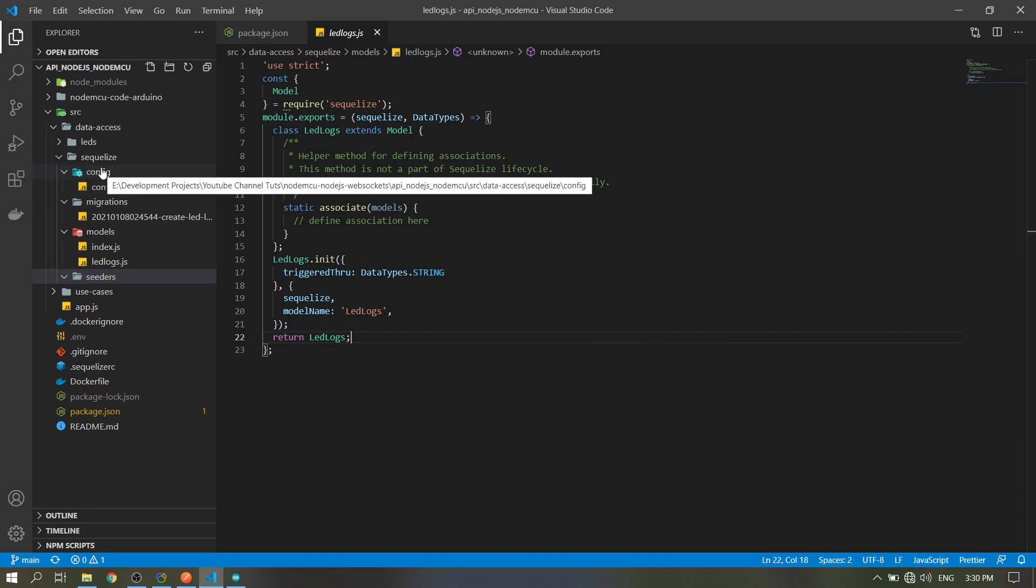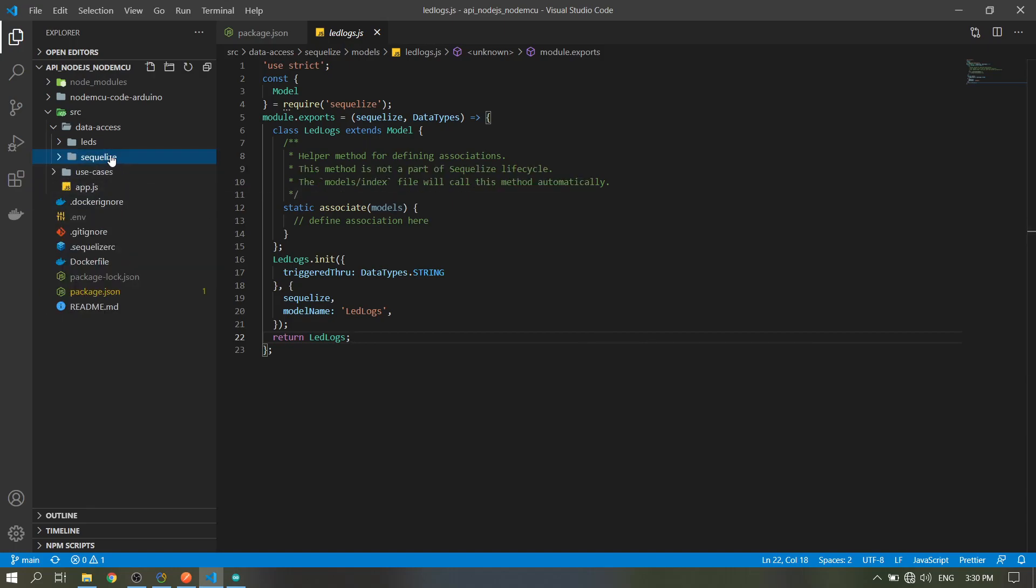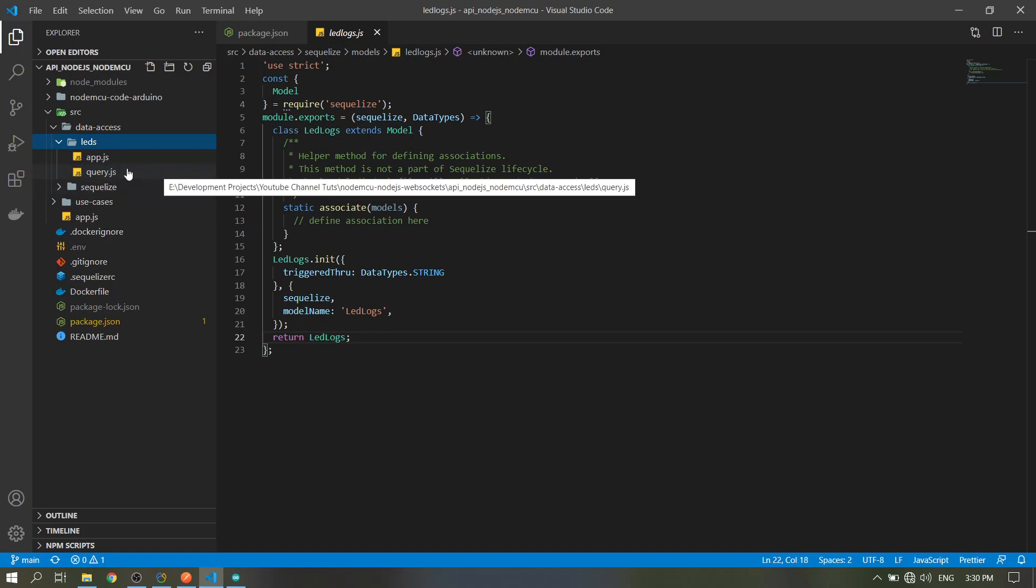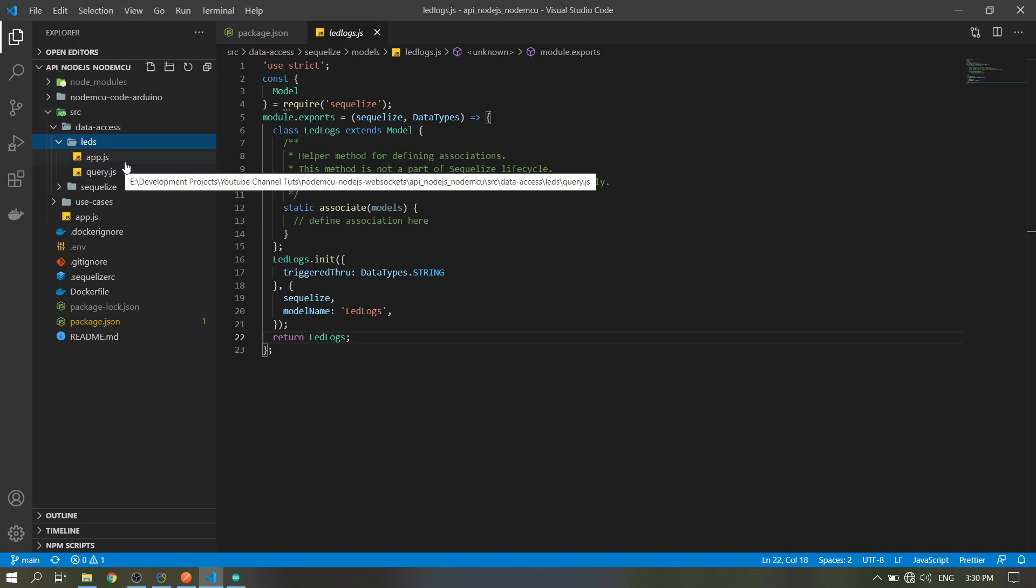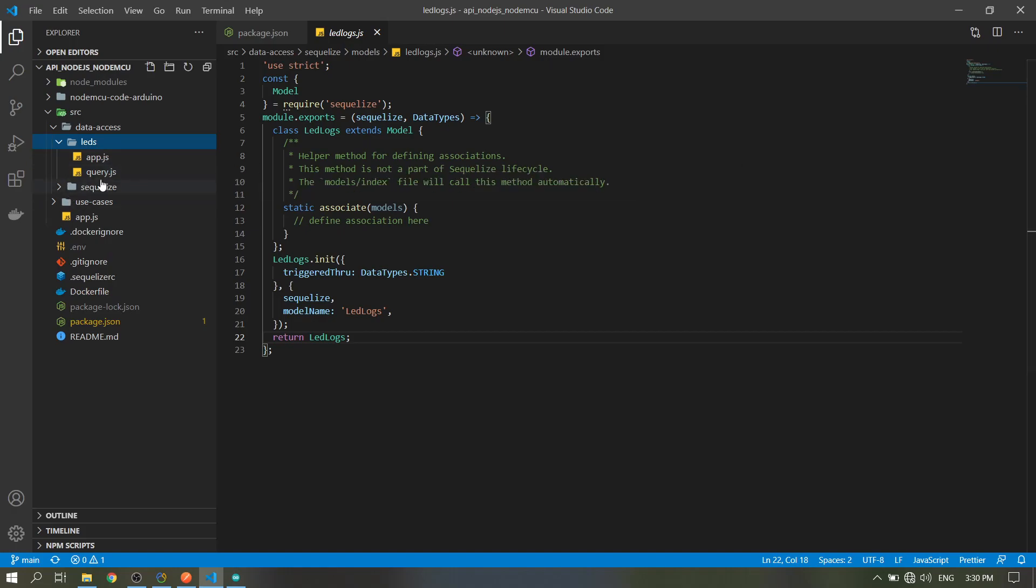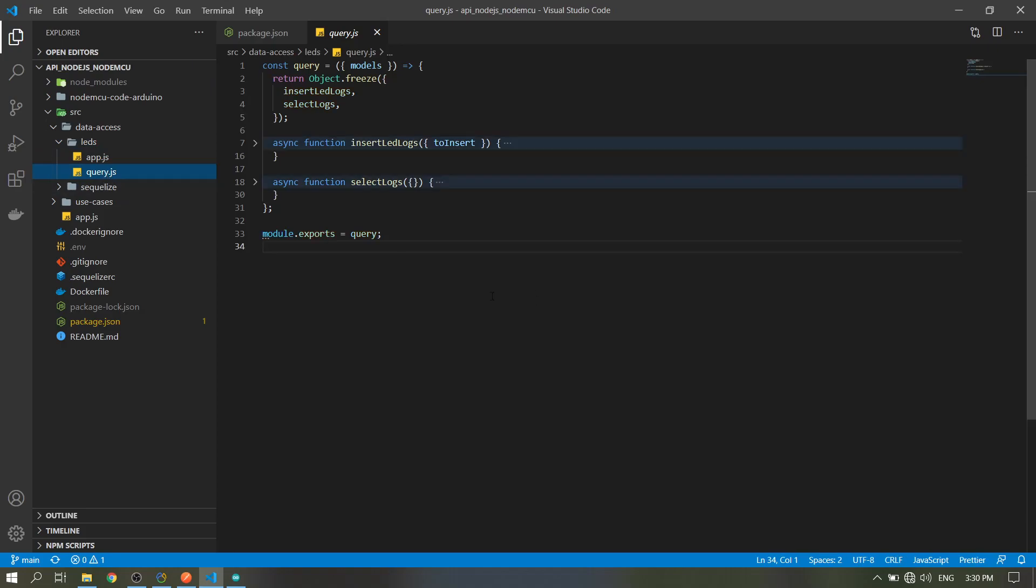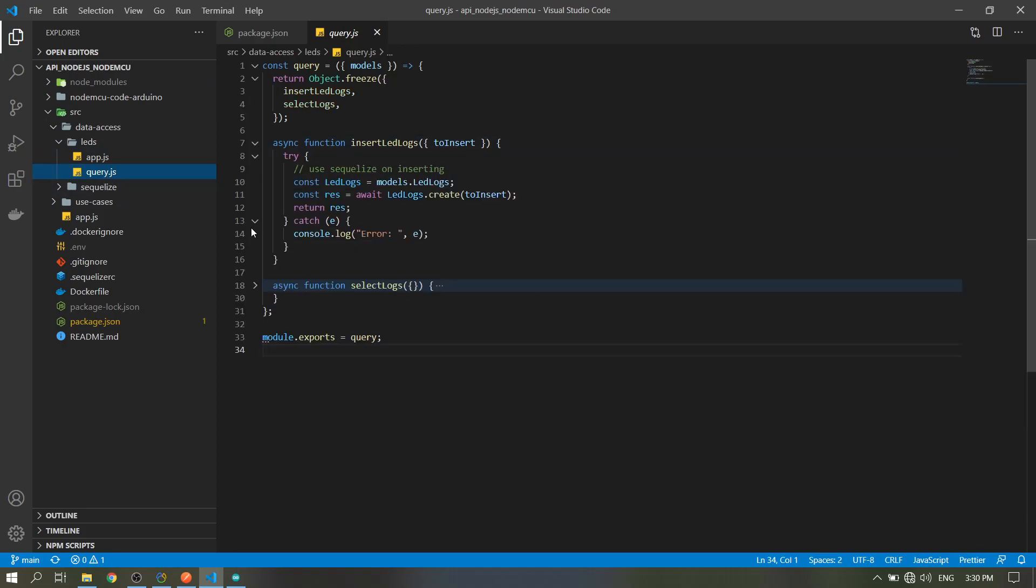We're done in the Sequelize folder, so next is, this is the query for our LED logs. So we only have two queries.